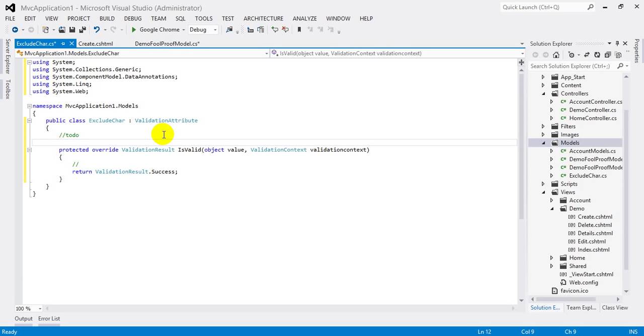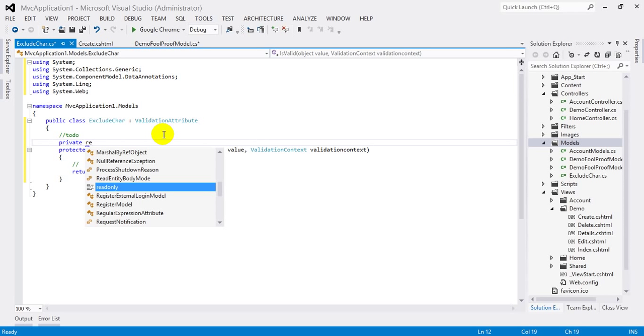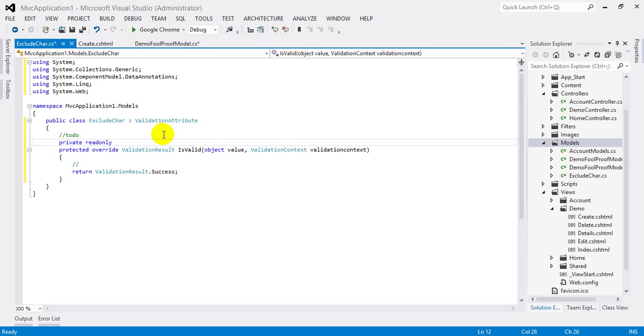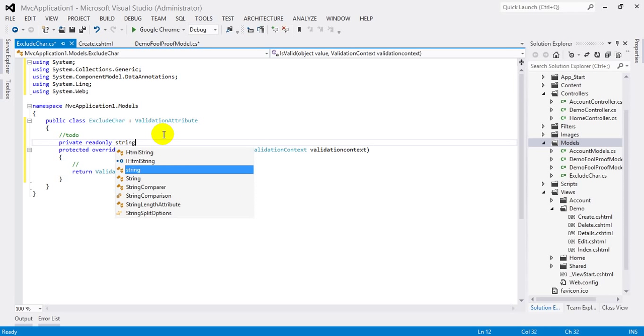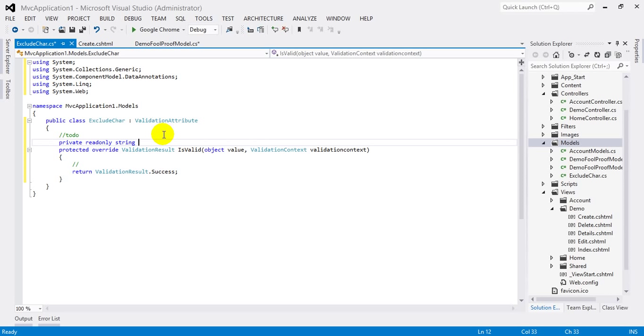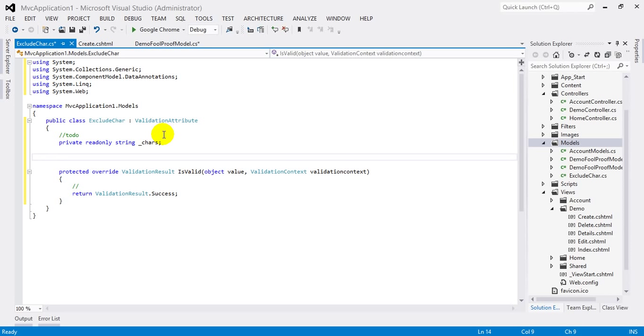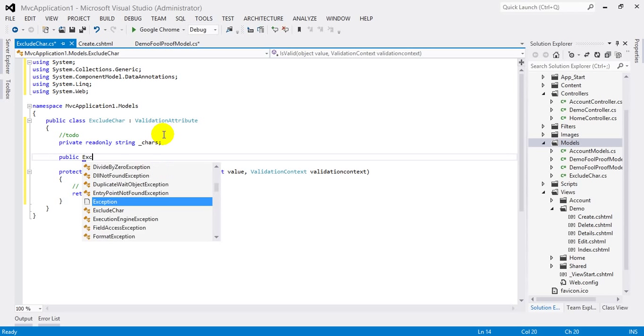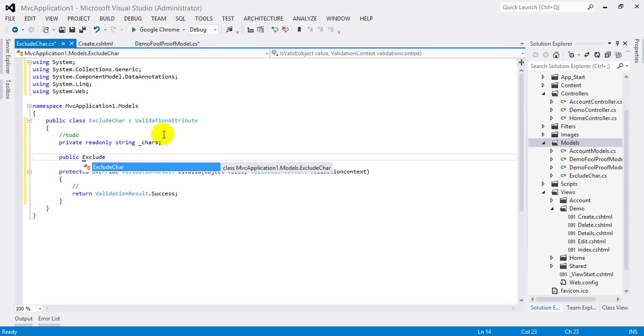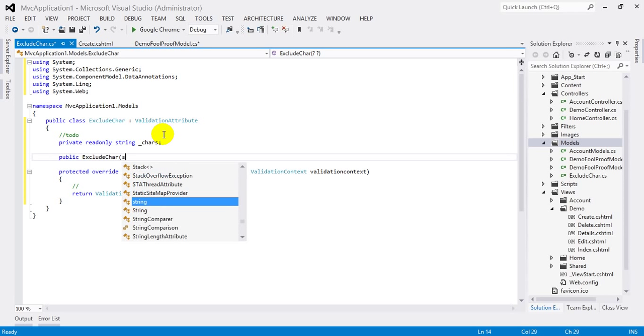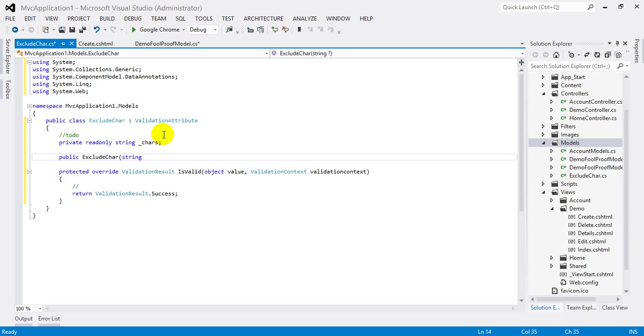So let's define the constructor here. Before defining the constructor, let's create a private field here: private readonly variable of a string type, the name will be chars. And the constructor here: public ExcludeChar, and this will accept a string chars.